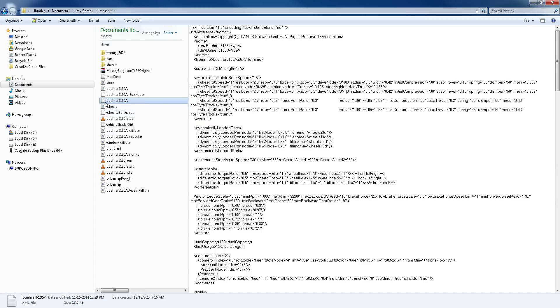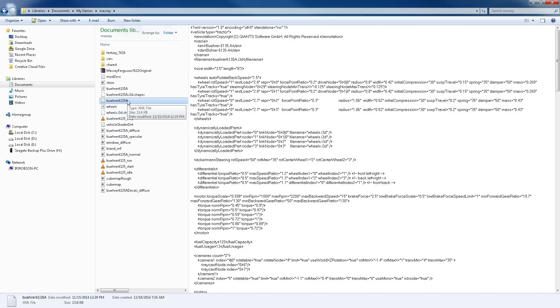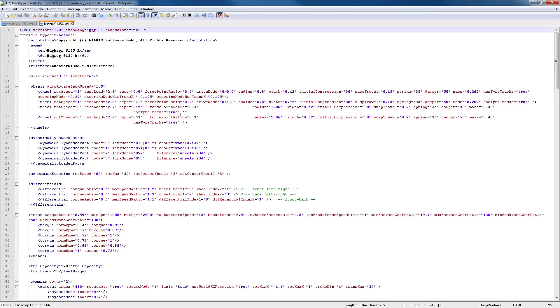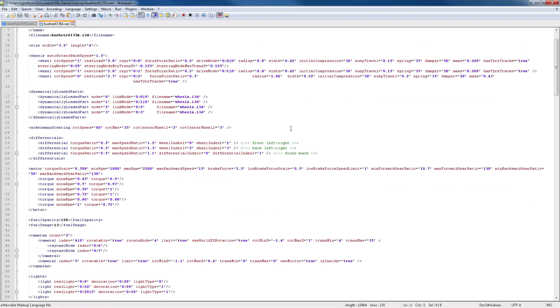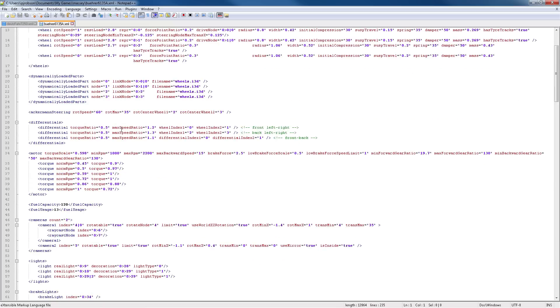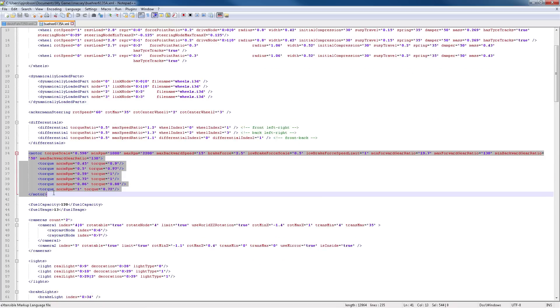Which in this case is the Buhe 6135A. Let's go ahead and open that up in notepad or any other kind of text editing software. I'm using notepad plus plus, which is a nice piece of software. This is the file we're looking at right here, and what we're looking for specifically is this part.